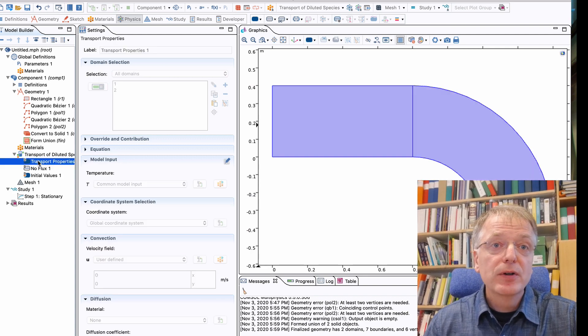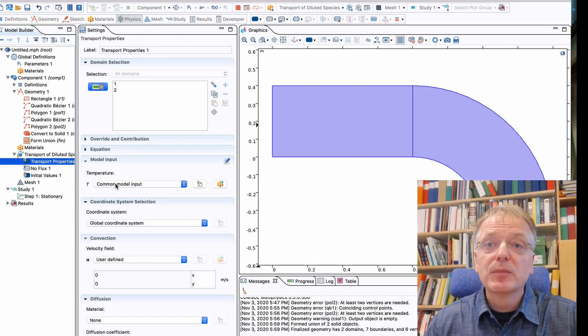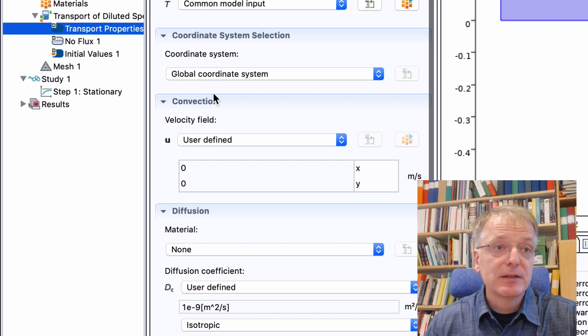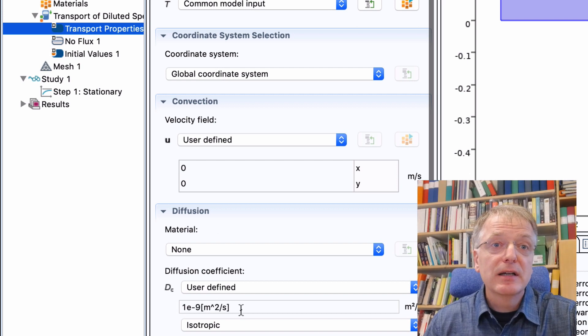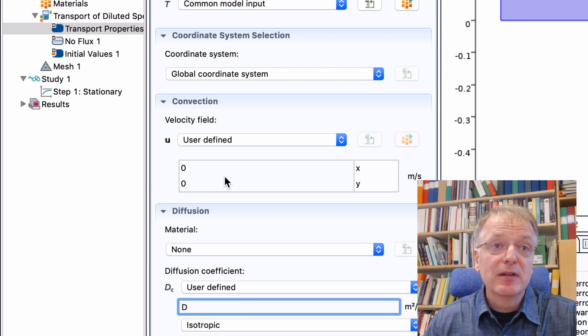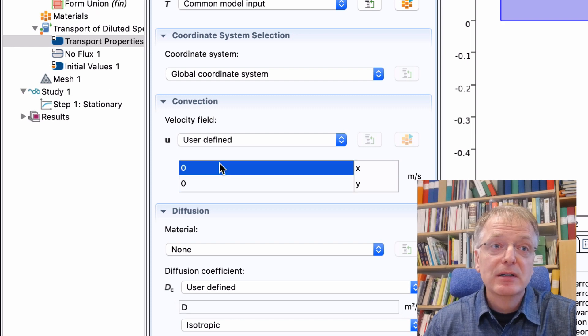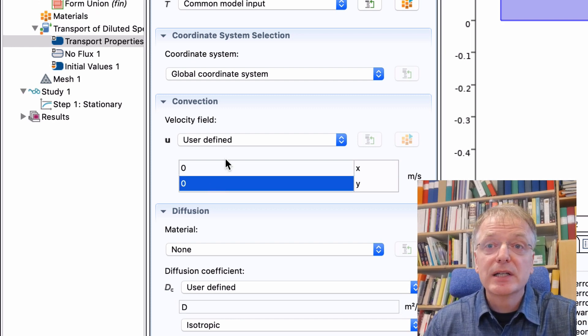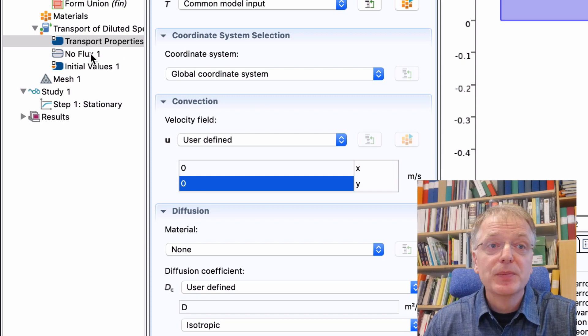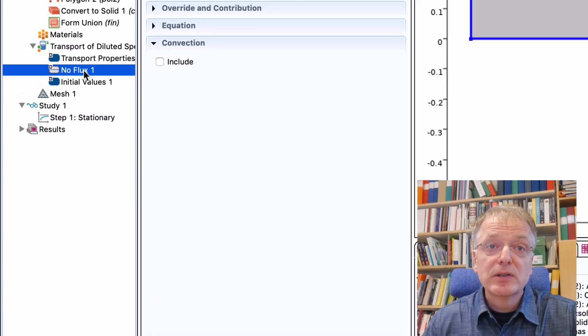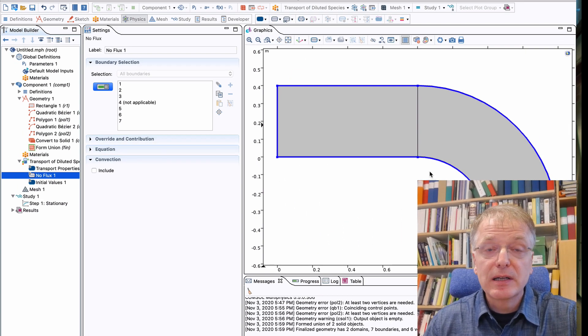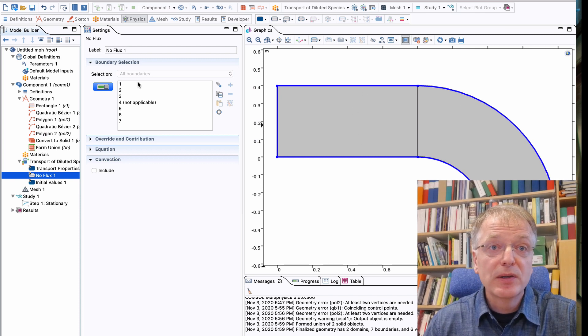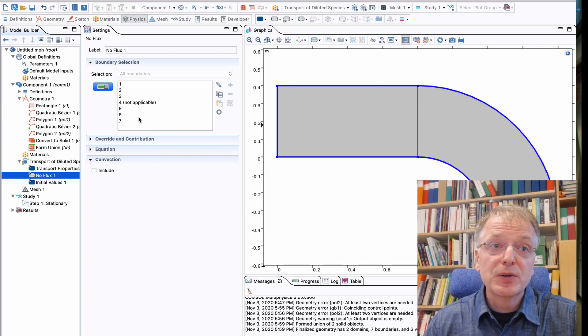The first symbol is named Transport Properties and inside it you specify the diffusivity. You also specify the velocity here, but in our case the air is standing still so we just leave that as zero.